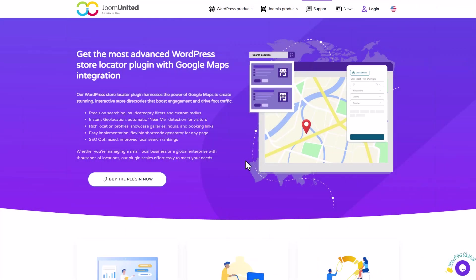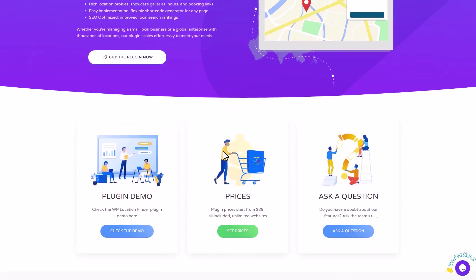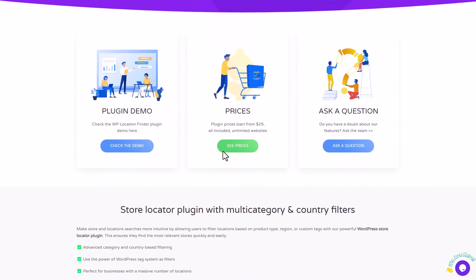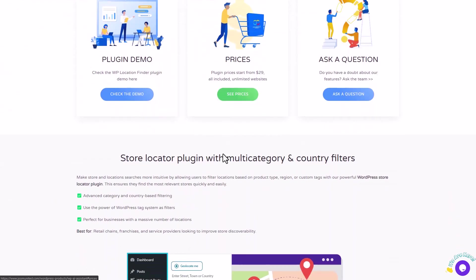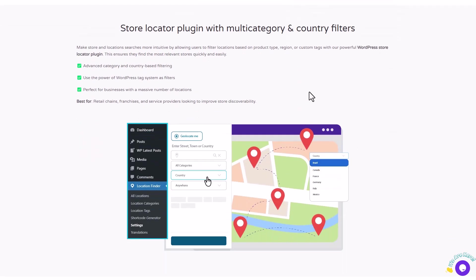Are you tired of manually managing multiple physical locations on your website only to find that users struggle to find them? Do you wish there was a way to make it easy for customers to discover nearby stores or points of interest?